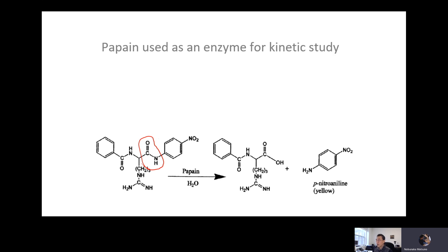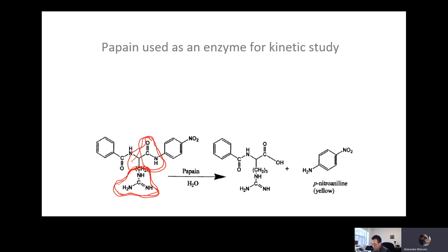Peptide linkage is an amide linkage on, or next to, the alpha carbon. This resembles the peptide linkage. Because of the presence of this particular functional group, it fits into the catalytic pocket and gets cleaved, just like chymotrypsin does — except that papain is a cysteine protease. So instead of an OH group for the active site, it has an SH group.